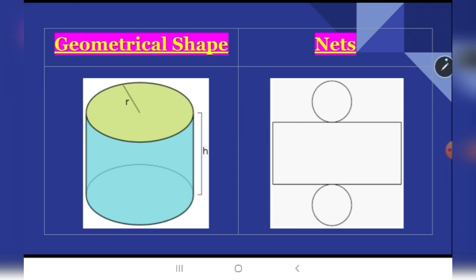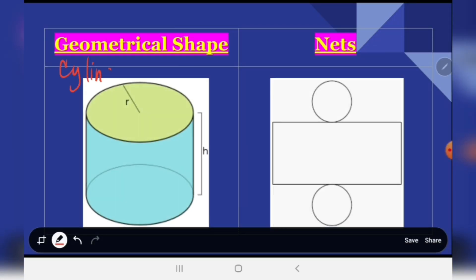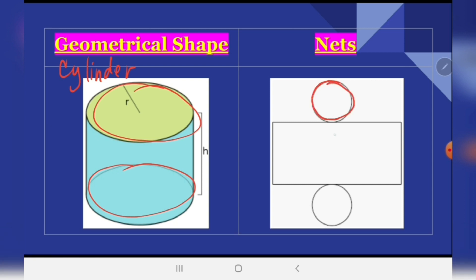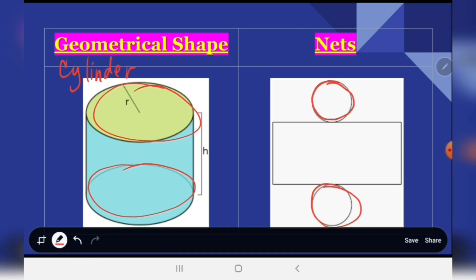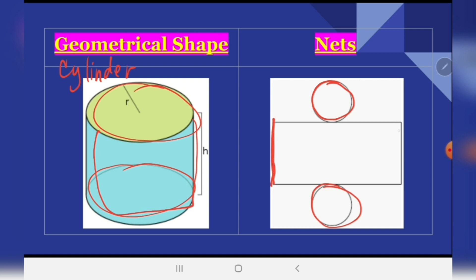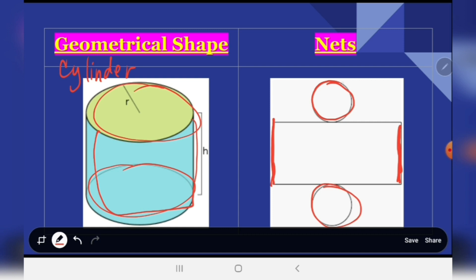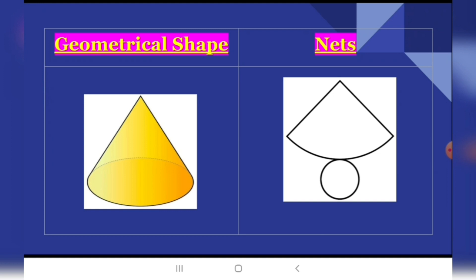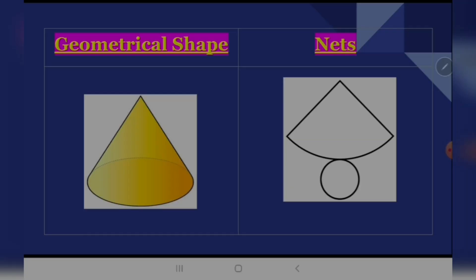The next geometrical shape is the cylinder. We know that a cylinder has two equal circles, so in our net we should have two equal circles. Then we have a rectangle that we connect to form a cylinder — it looks like a can. We paste it together to have the shape of a cylinder.